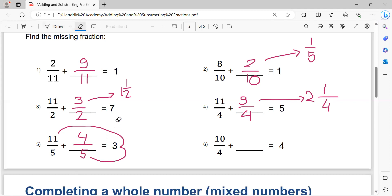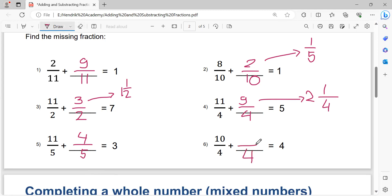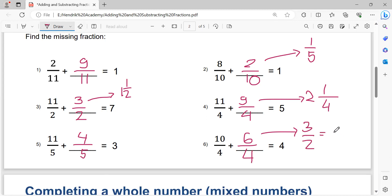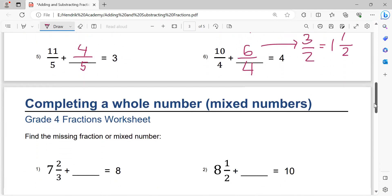We can simplify four over five. Four times four equals sixteen. Sixteen minus ten equals six. So six over four, which we can simplify to three over two. Two times one equals two, plus one equals three. That's the solution: one and a half.